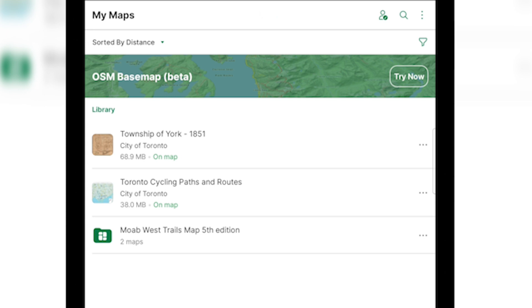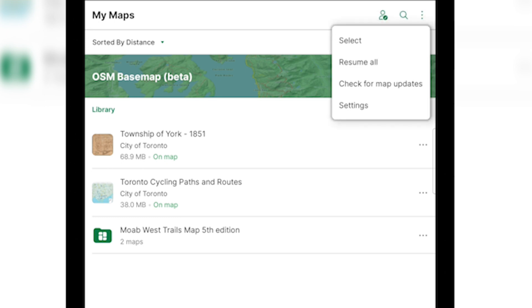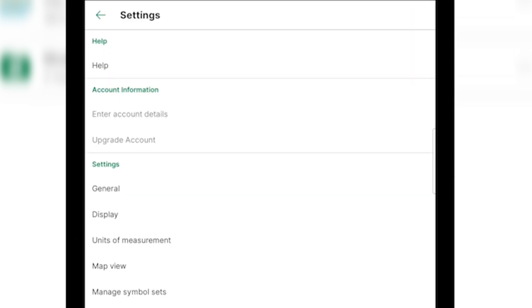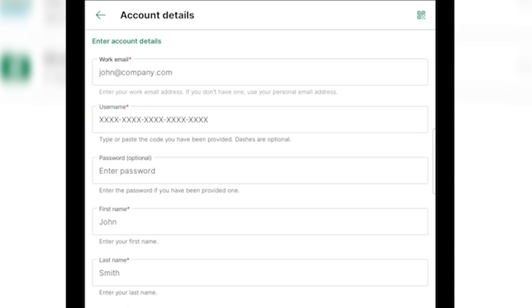From the app in the My Maps page, hit the top right hand corner, there's three dots and go to the settings and then under account information you can navigate to the enter account details. The username is this 20 digit key that will be provided to you. Here you'll enter in your work email, your first and last name and log into your new pro subscription.